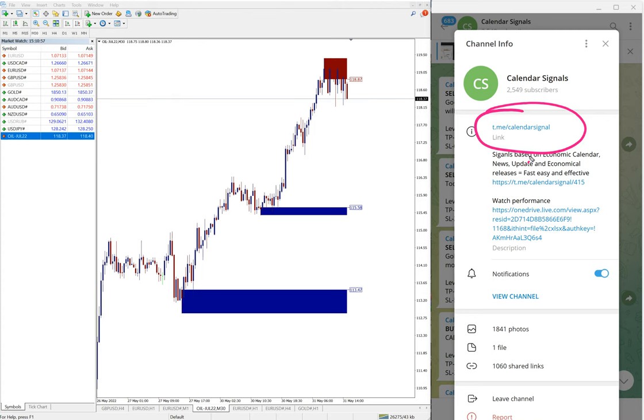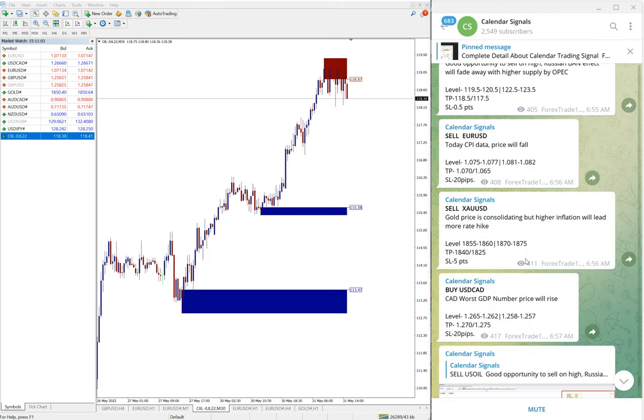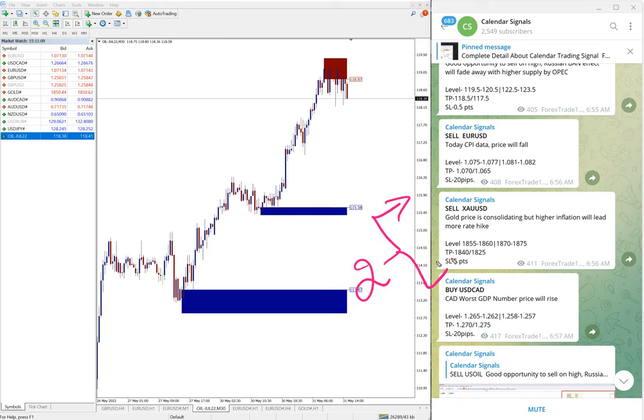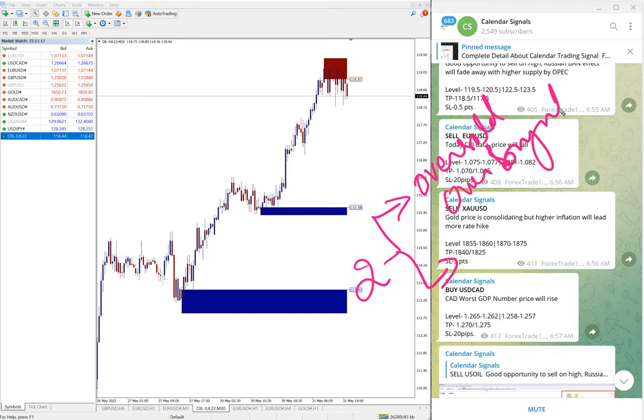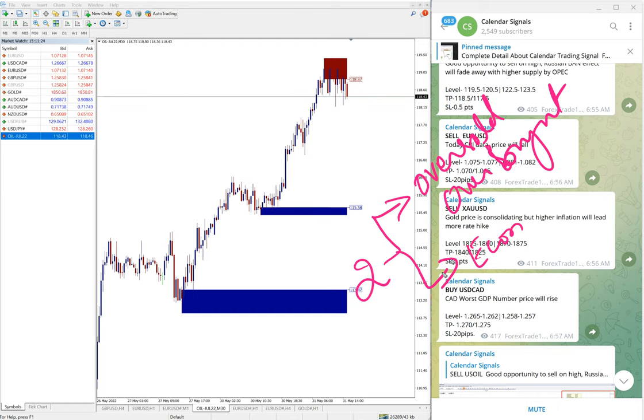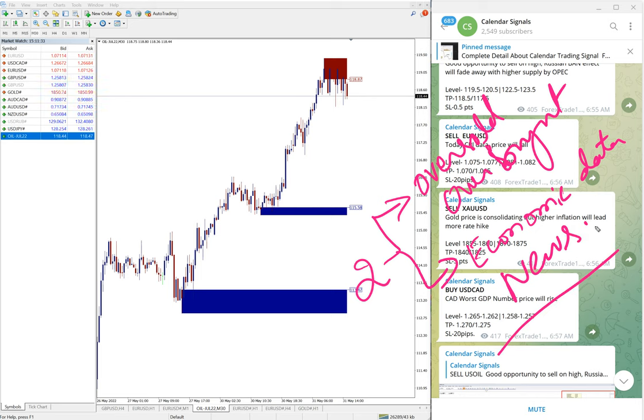Now we will see the performance of signals one by one. But before that, based on two reasons we give the signals on calendar signal: one is oversold or overbought condition, and the second aspect is economic data. The signals are given based on economic data or news.